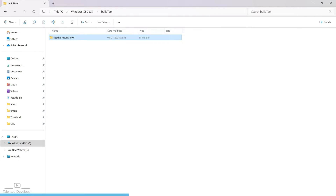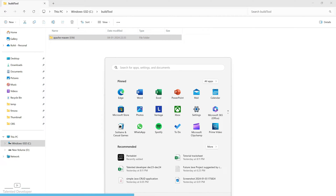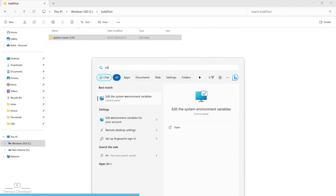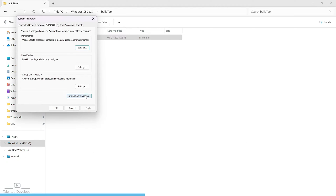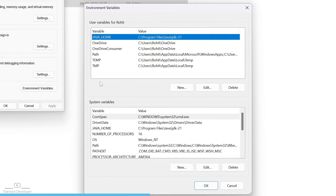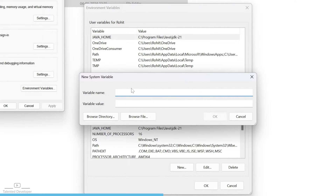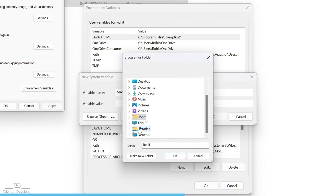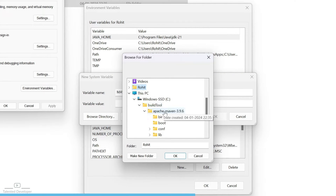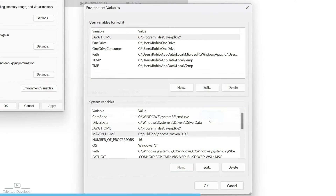Now open Search and type 'environment variable', then click on it. You will see user variables and system variables. Click on 'New' and type MAVEN_HOME in capital letters, then set the value to the path where you copied Maven — for example, C drive, build tool, Apache Maven — and click OK. You can see MAVEN_HOME has been set.